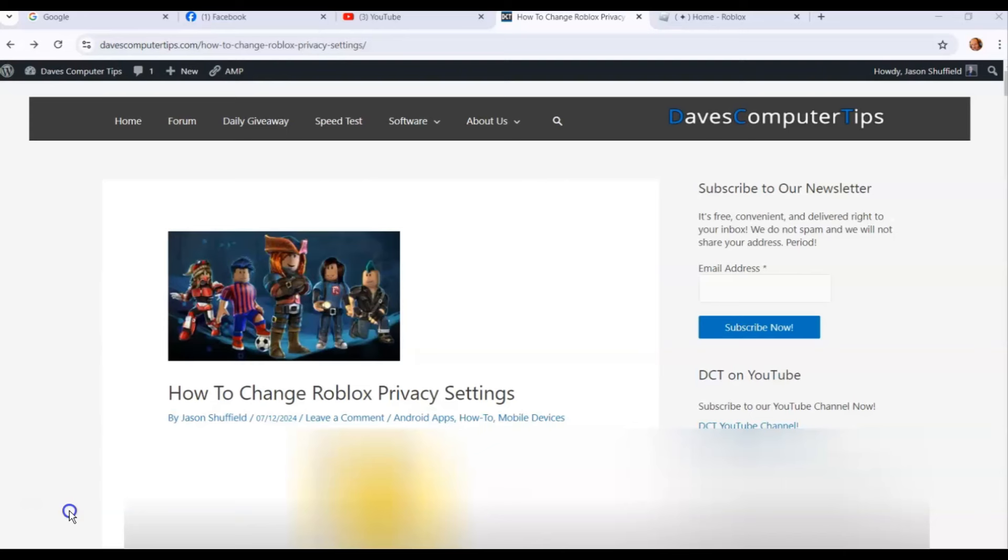We're going to be using the website today, roblox.com, and I'm going to do a separate video to show you how to do it on the app. I know some people want to just know about the app way or they want to do the website, so I decided to separate it this time.